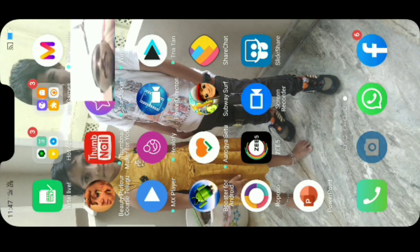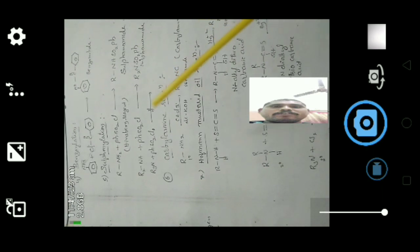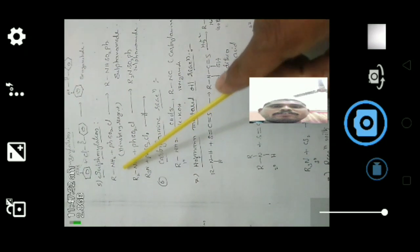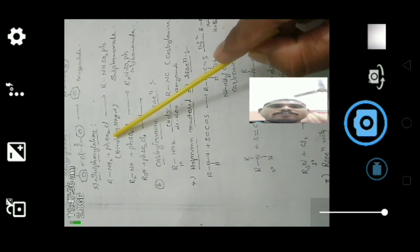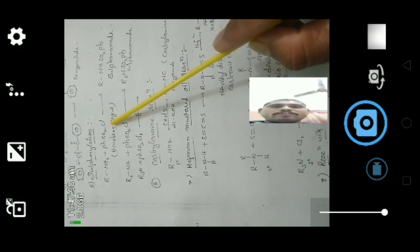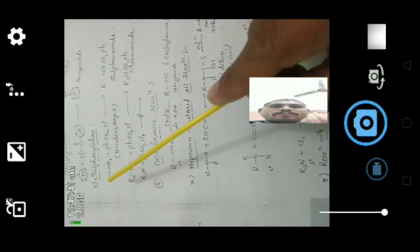Today we are going to discuss a few more chemical properties of anilines. First, we will discuss the sulfonylation of aniline. When aniline reacts with benzene sulfonyl chloride — also called Hinsberg reagent — it gives sulfonamide. Primary amines reacting with benzene sulfonyl chloride (Hinsberg reagent) also give sulfonamide.